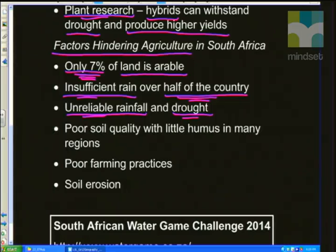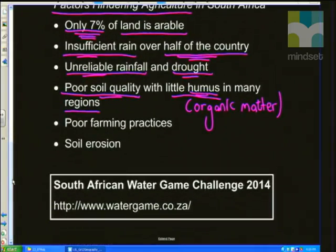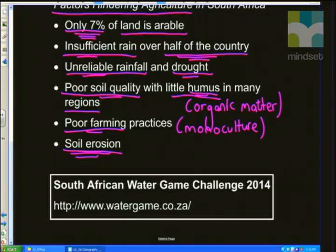Another factor that hinders agriculture is poor soil quality with little humus in many regions. Humus refers to organic decaying matter which helps add nutrients and minerals back into the soil, which we need for rich topsoil. We also have a history of poor farming practices like monoculture — growing the same crop in the same soil year after year. We need to rotate those crops. We don't use contour plowing, so we encourage soil erosion. Soil erosion as a result of poor farming practices is prevalent throughout South Africa.